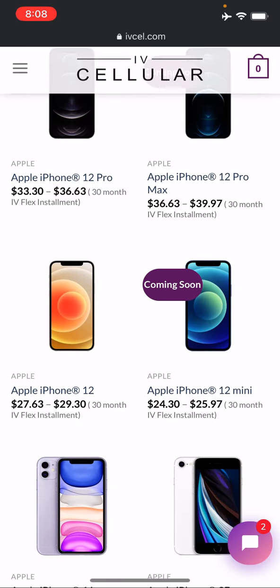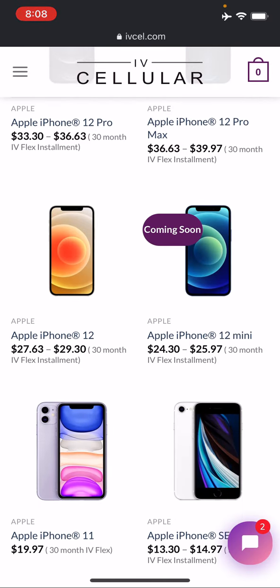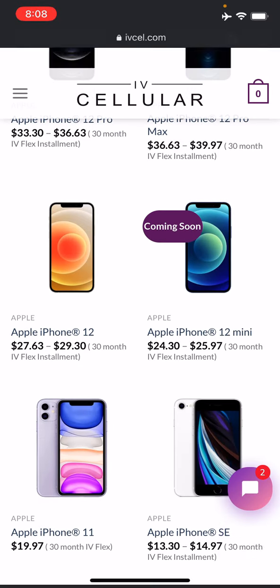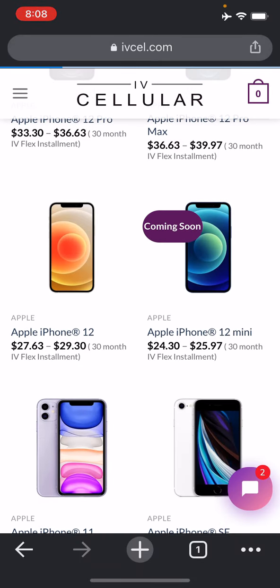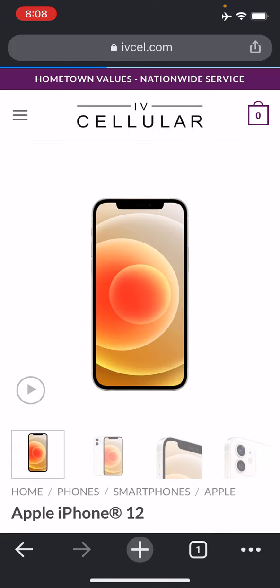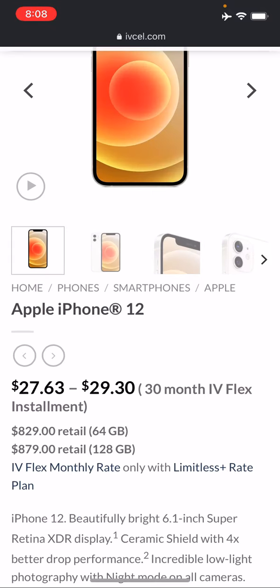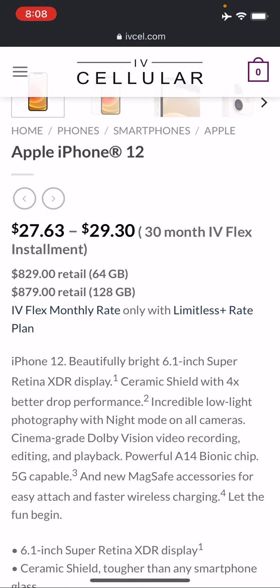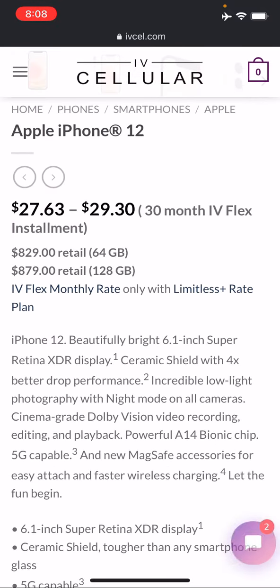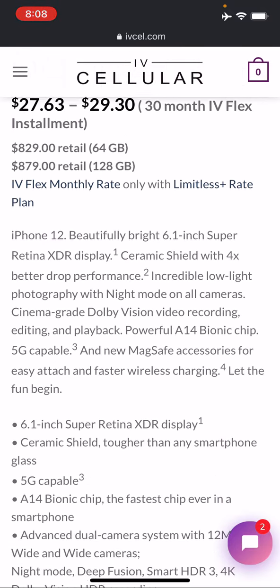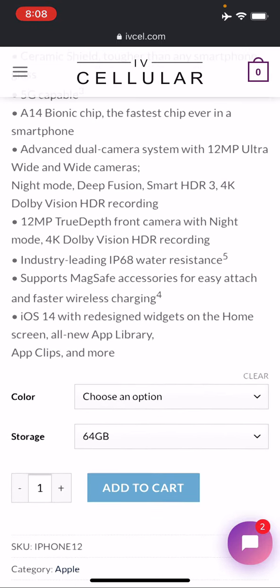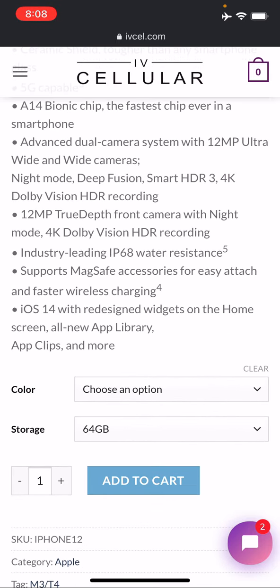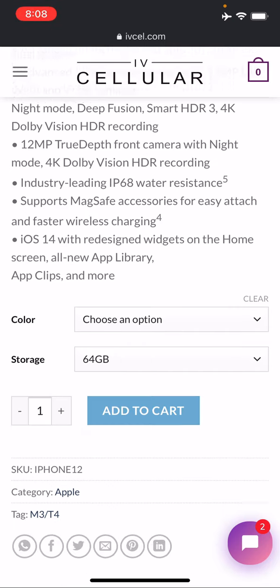If you're interested in, say, the new Apple iPhone 12, you can tap on that. Then from there it's going to give you some info on the 30 month flex. We do have different discounts and things available for you, like right now we've got a great November offer that you can take advantage of.